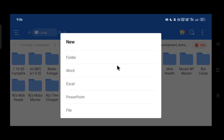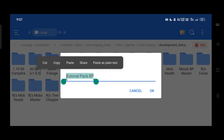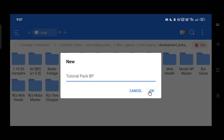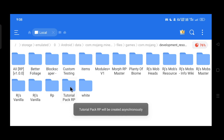The first thing we need to do is create a new folder for our project — you can name it anything you want. I'm naming mine 'tutorial_pack_bp'. Then go to the development resource folder and create a new folder for our add-on's resources — I'm calling it 'tutorial_pack_rp'. Now we have both of our project folders ready.